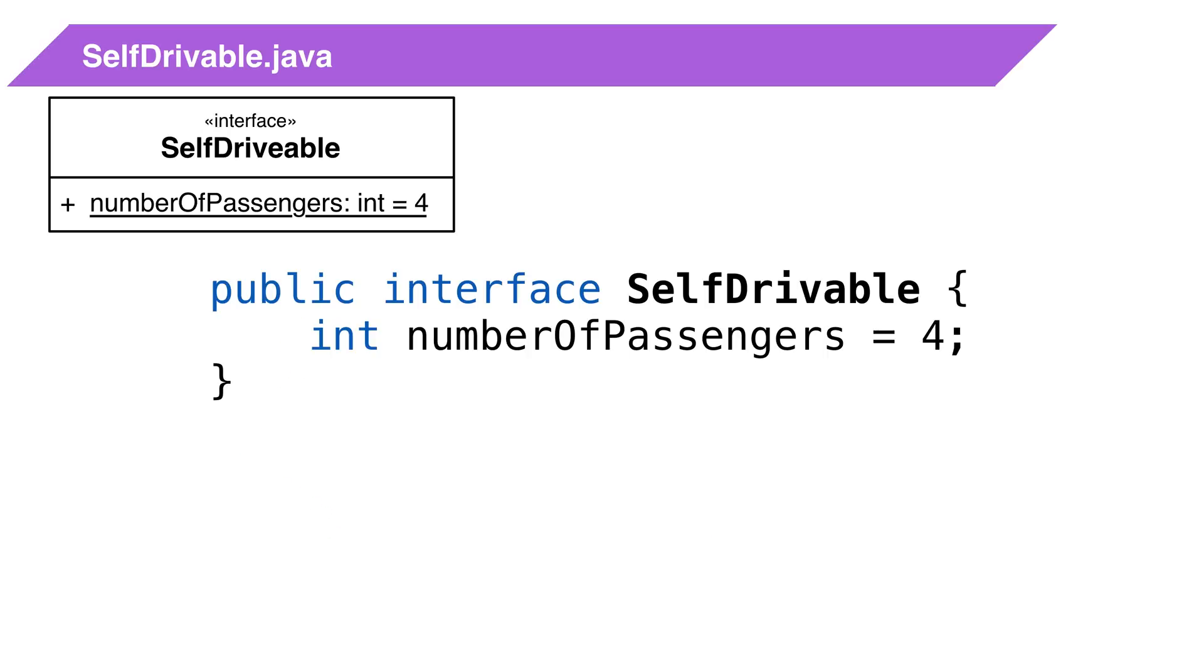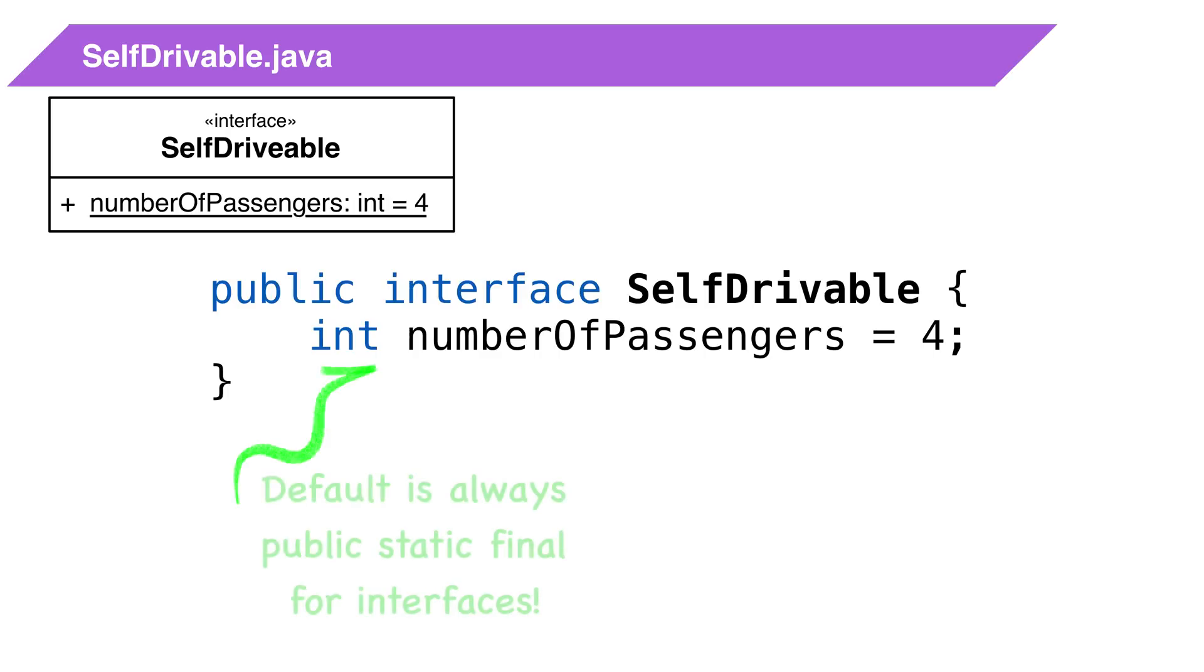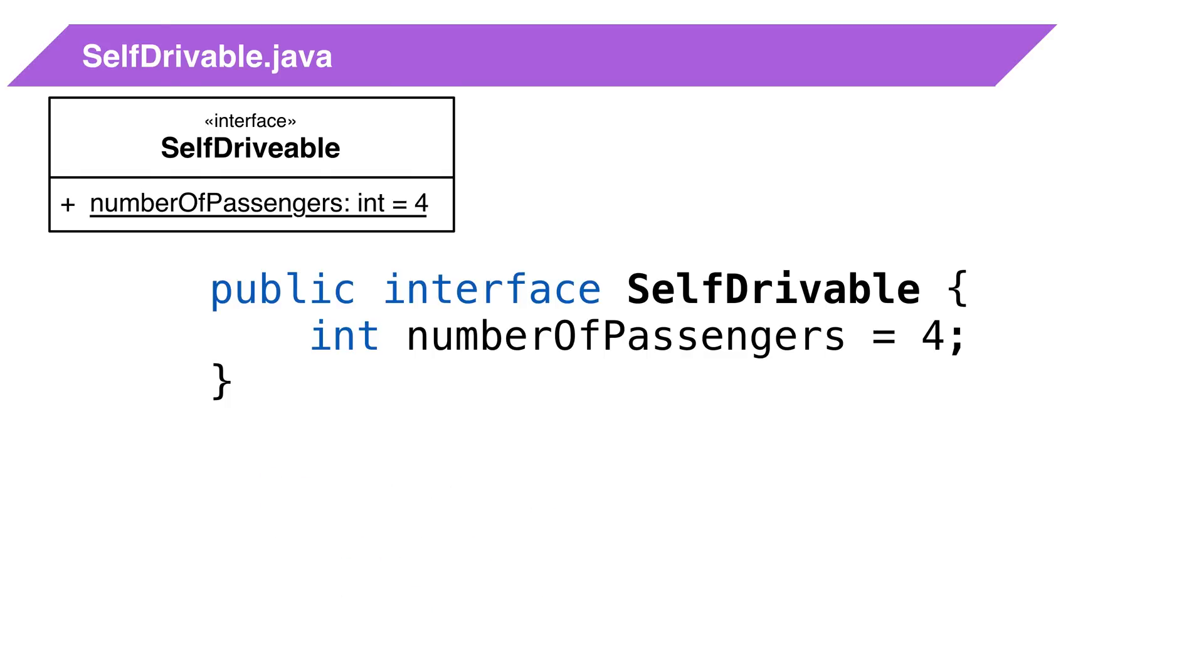We can have attributes in an interface, but the catch is all attributes must be public, static, and final. That's a constant. Even if we don't declare the attribute scope, Java makes the attribute public, static, and final. The reason is interfaces are contracts. They can't hold state. If we need state, we should use classes.